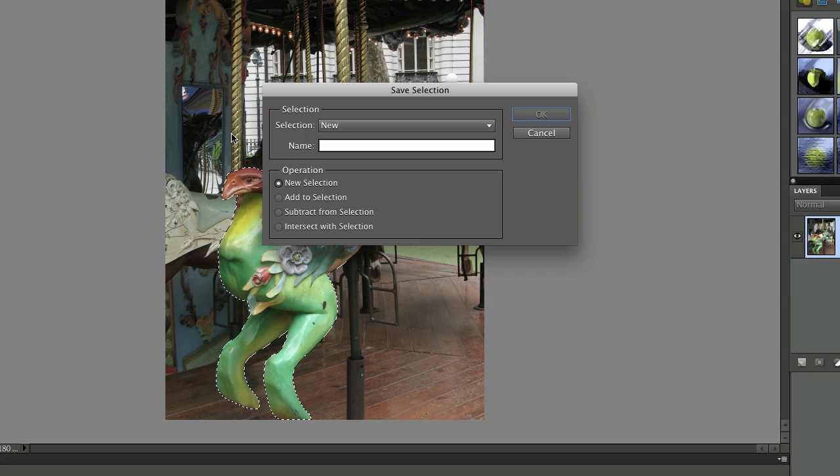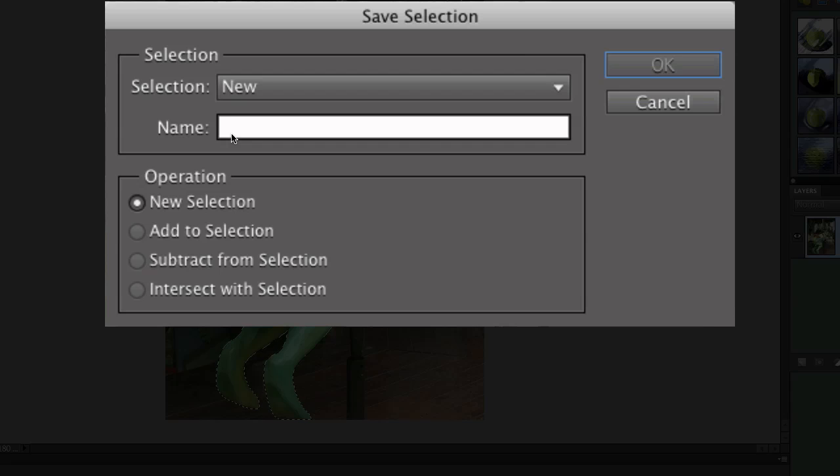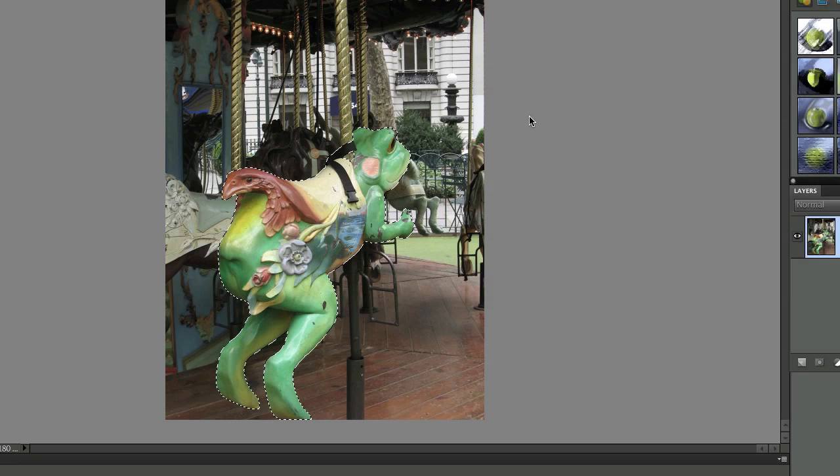When the dialog box appears, give your selection a name. We'll call this Frog, and then just click OK.